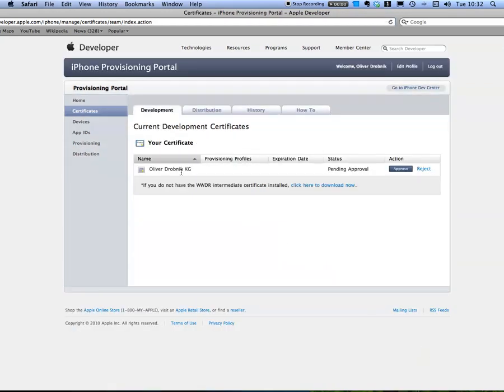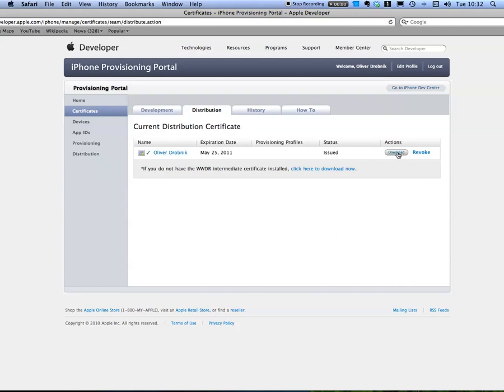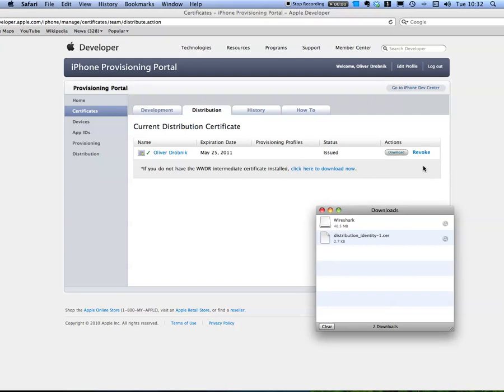Don't know why it insists on this here, but let's approve it. If you are by yourself you do this. If you are in a development team, then the account owner needs to do that.